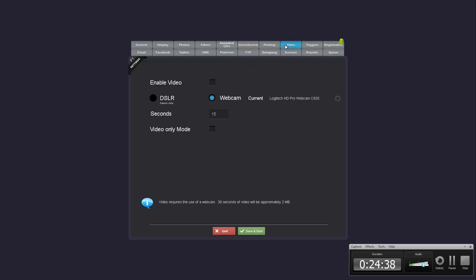A big change in the video tab. You'll notice you now have the selection to be able to choose between DSLR or webcam for your video.